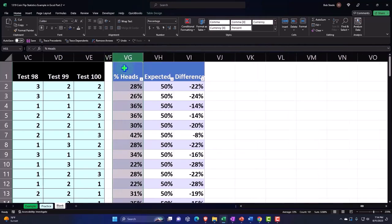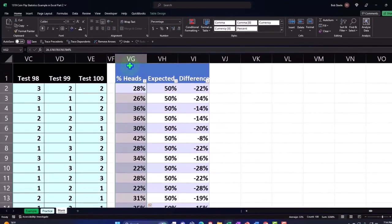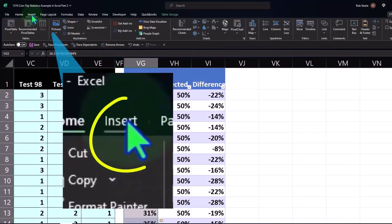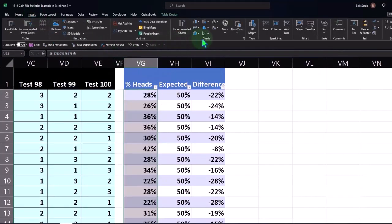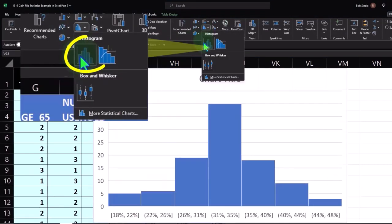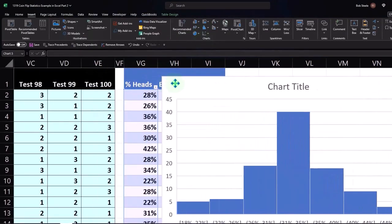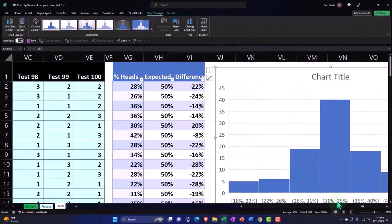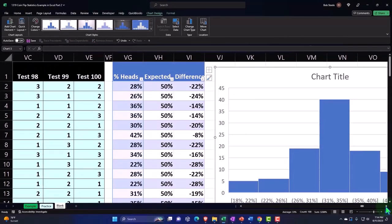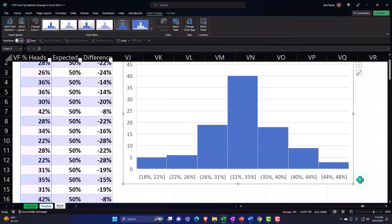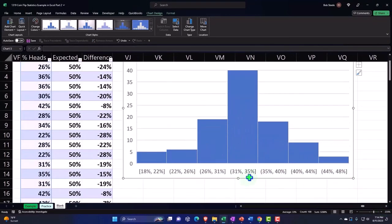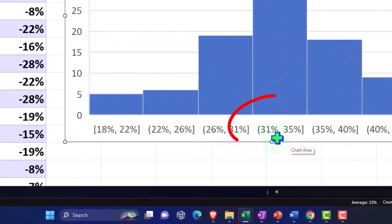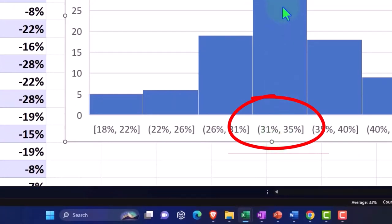If I make a histogram of this data - going kind of quick because we're running long on time - insert, charts, histogram. Here's a histogram of the unfair coin leaning towards tails. You can see the center of the graph still looks centered, but the labels are over here instead of around 50. The center point is spreading out over here, which is not where we would expect the center to be.